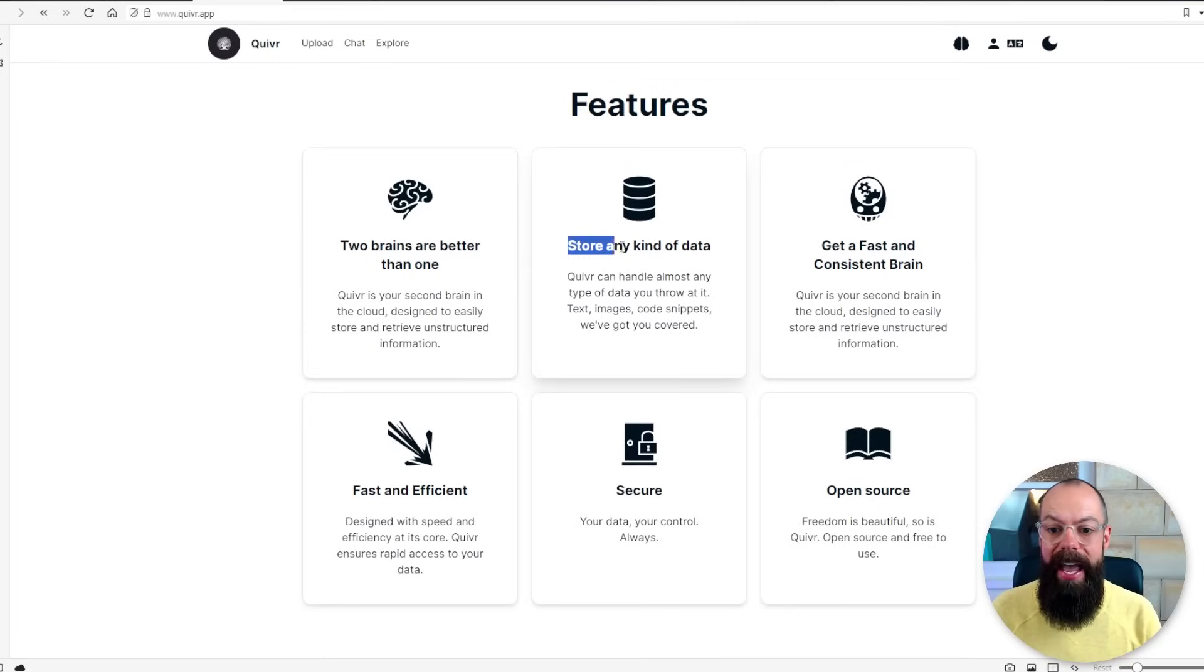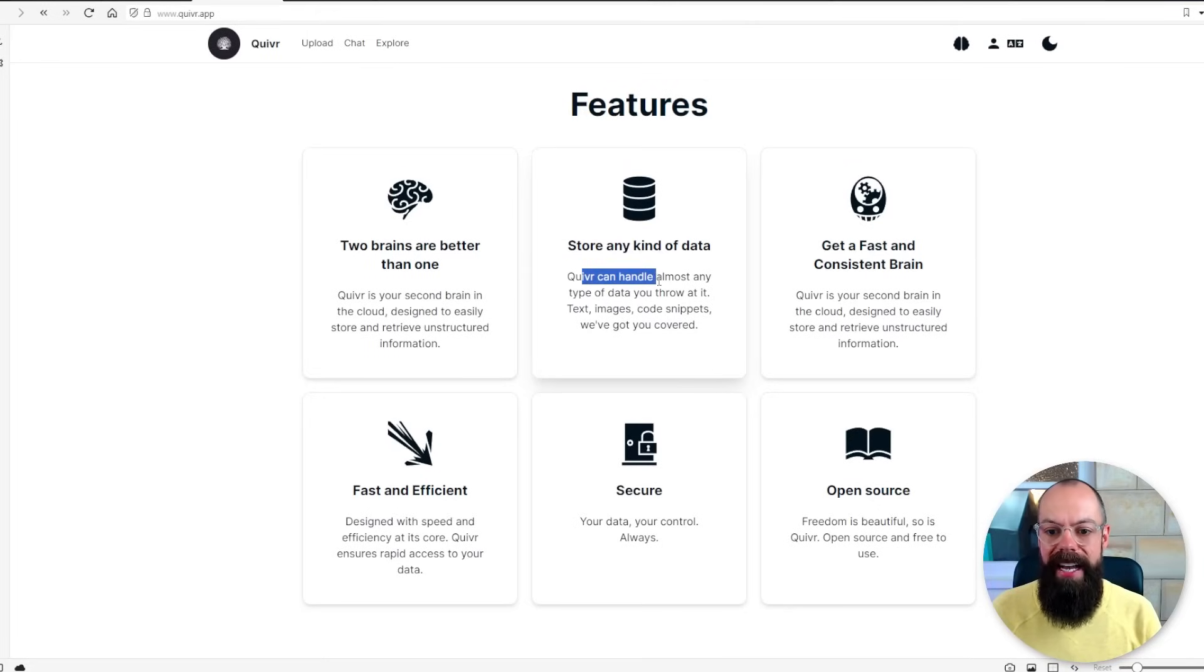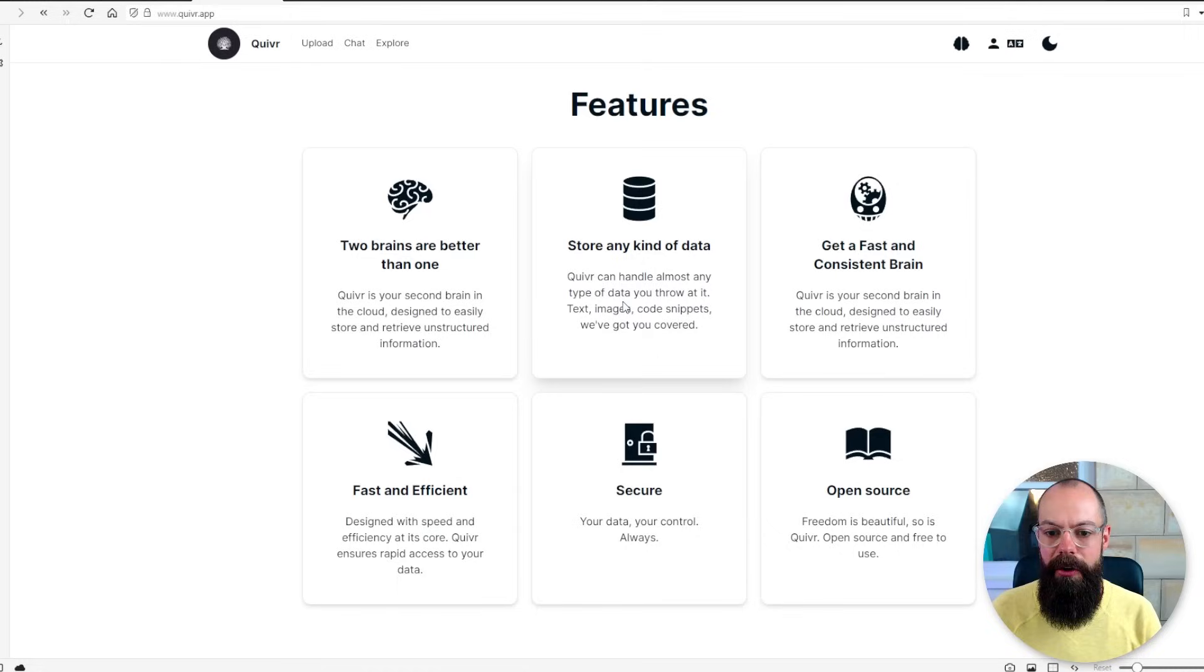Your data, your control, always I love it and you can store any kind of data. Quiver can handle almost any types of data you throw at it. Text, images, code snippets and everything. So you just upload your data and there are two ways that you can use this.